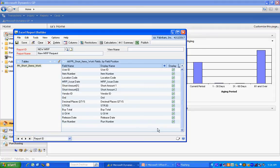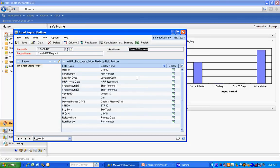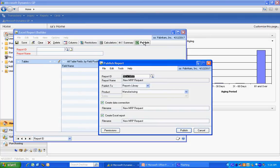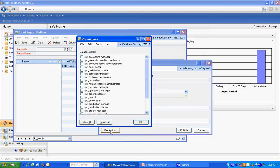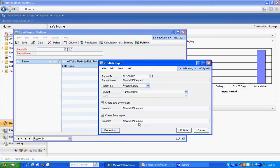Now basically I've created my report. Go up here and it's going to automatically fill in a view name. The next thing I want to do is publish the report. I'm going to hit publish. I can check my permissions. I can make it available to any of these roles within SQL. I'm going to mark them all.